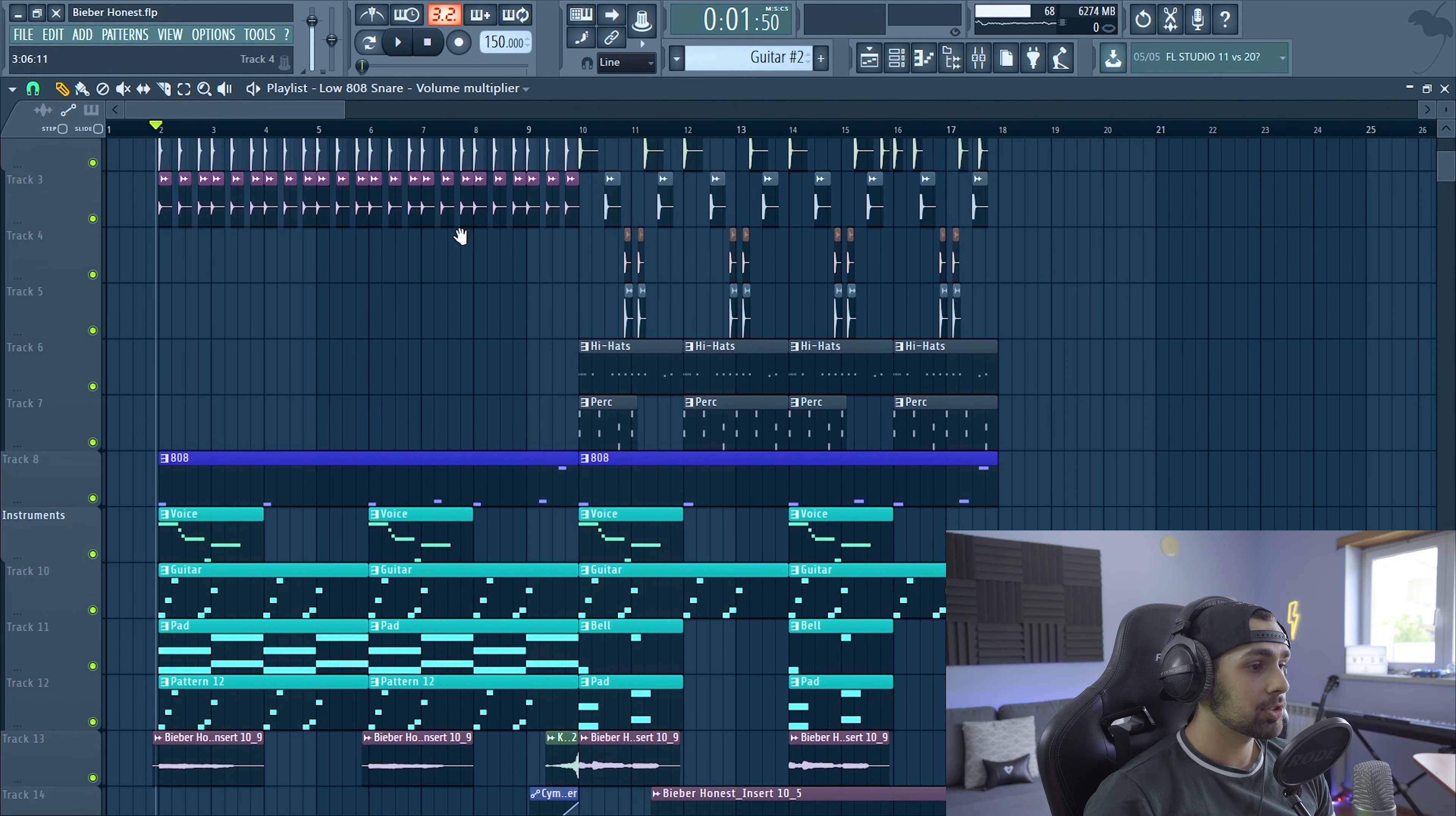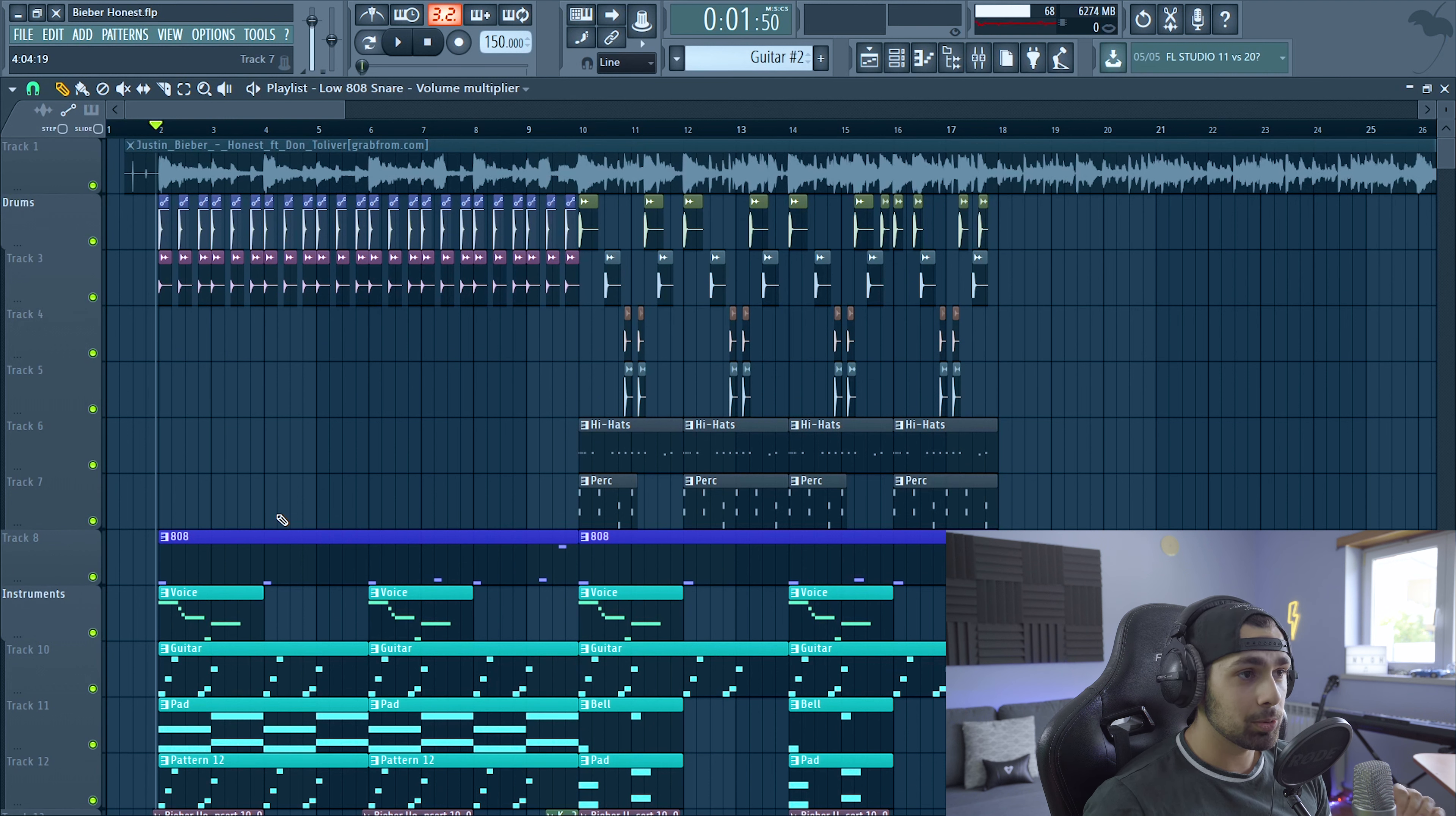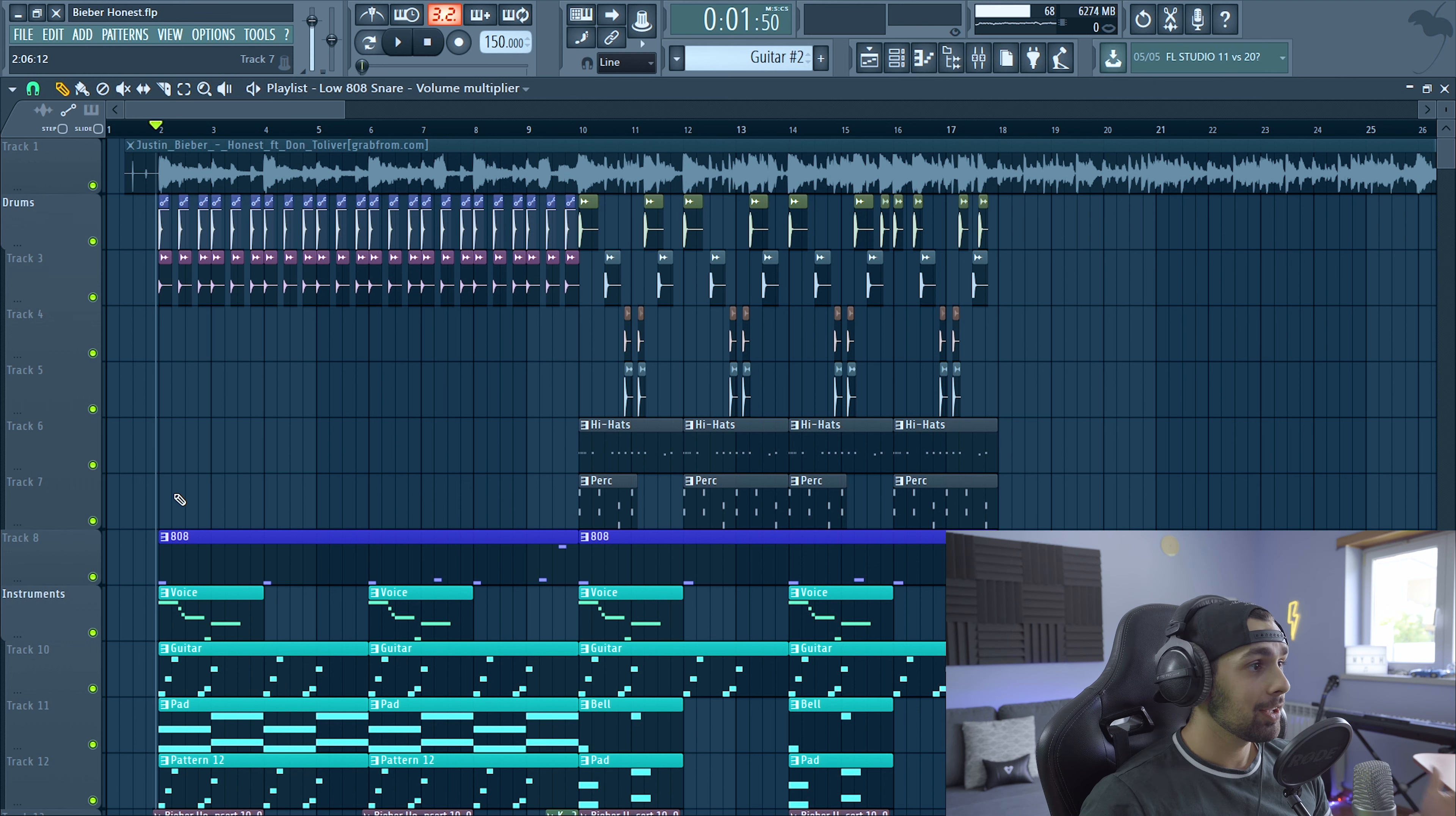So yeah guys, as always I'm going to be giving this FLP for free, so don't forget to get it from the description down below. And let's hear how I remade the track. Okay guys, so this is the project as you can see, really simple project. This is not my best remake yet. For sure, but you know, I ended up recording my own vocals for this Bieber's remake as well. And yeah, it was a lot of fun.